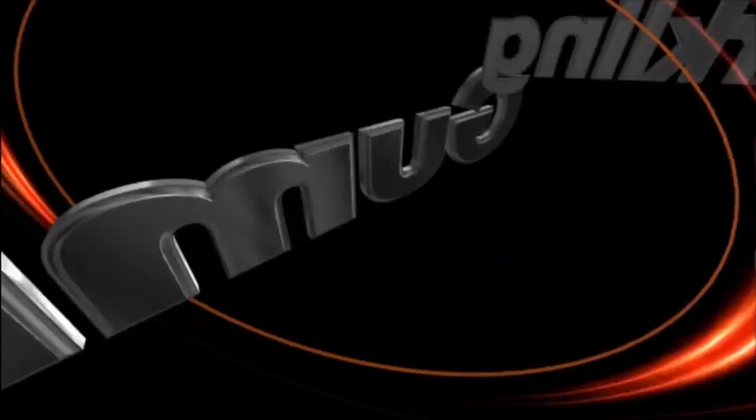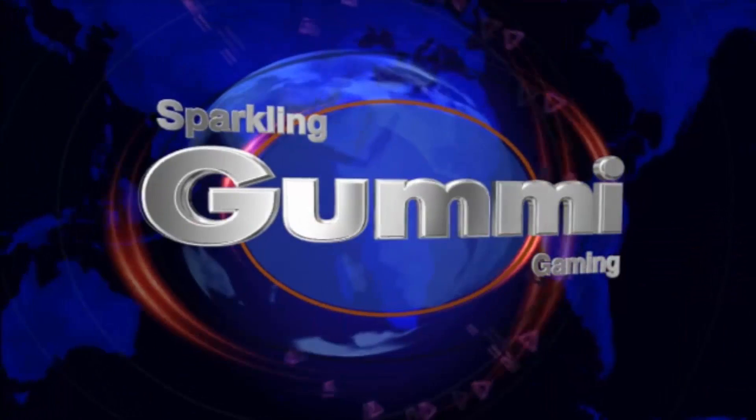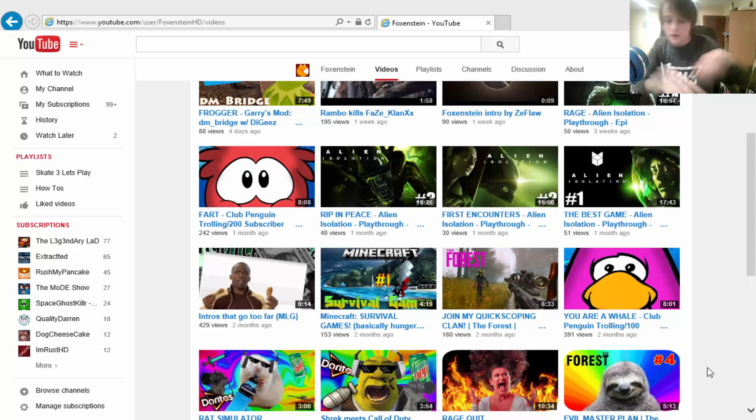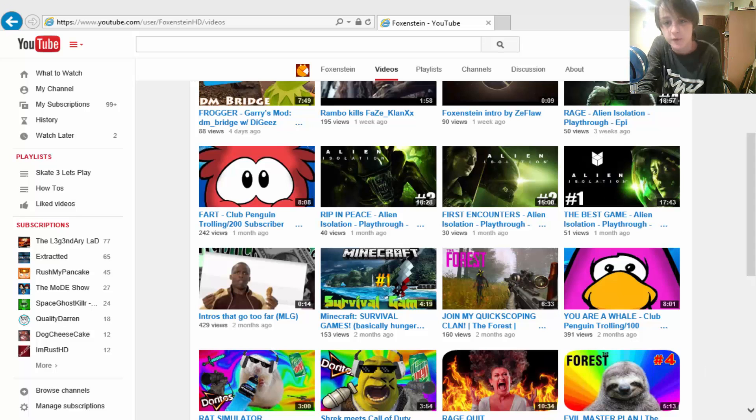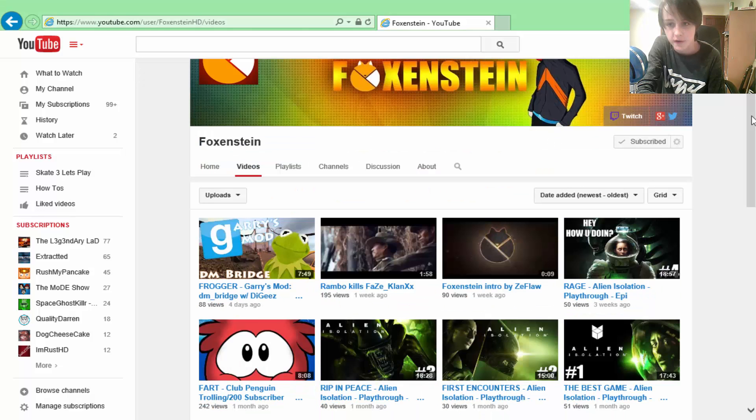Sparkling Gummy Gaming here and welcome to Shout Out Sunday. The person we're shouting out today is Foxenstein. It is right there right off the bat.